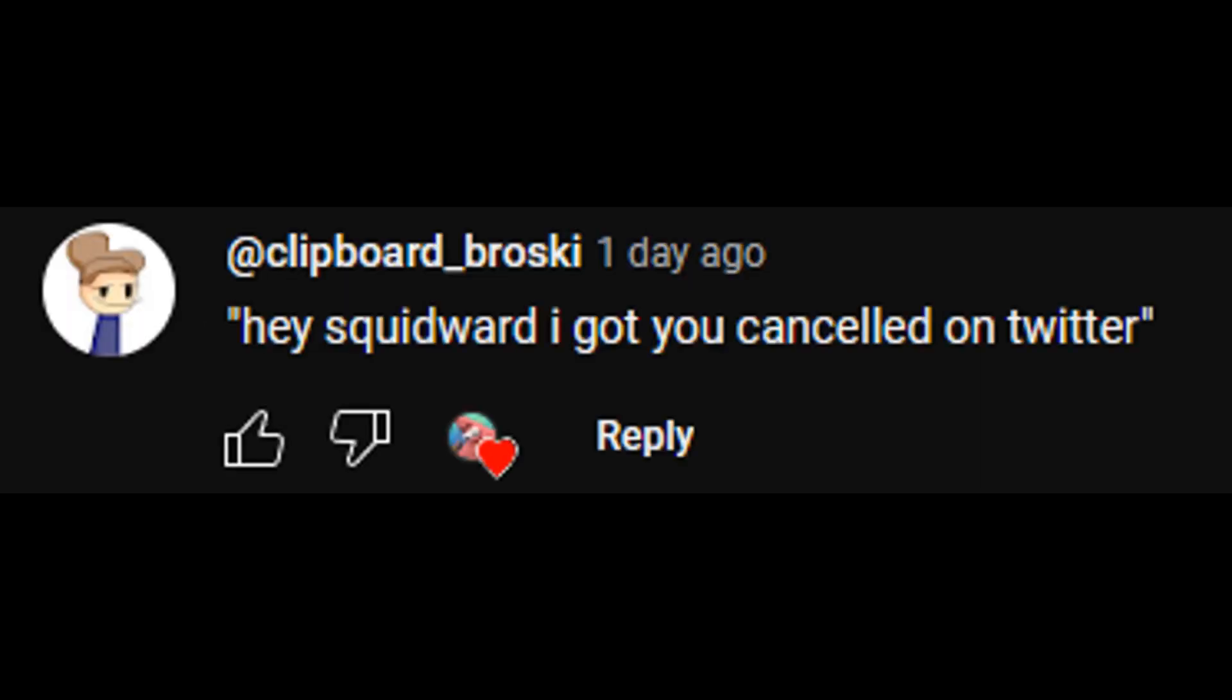is the movie where they go back in time to the first Thanksgiving to get turkeys off the menu. Hey Squidward,